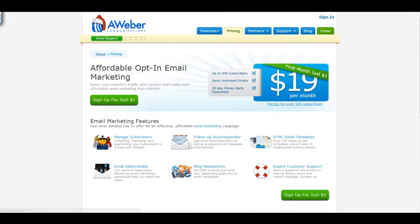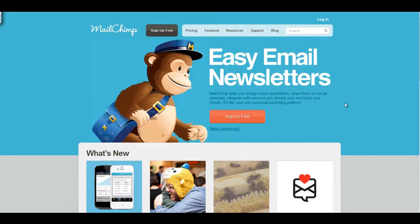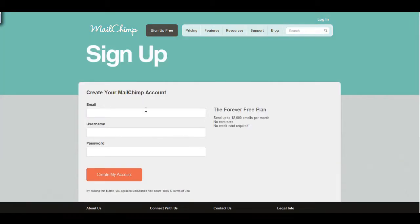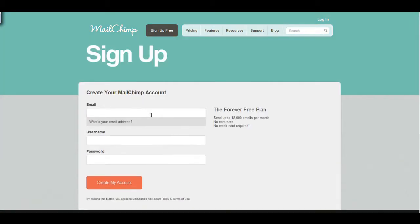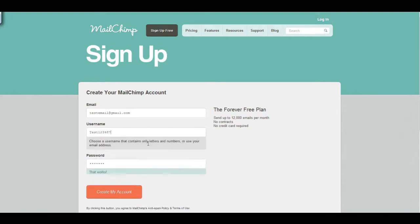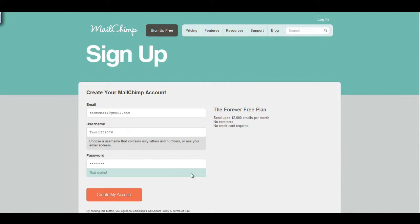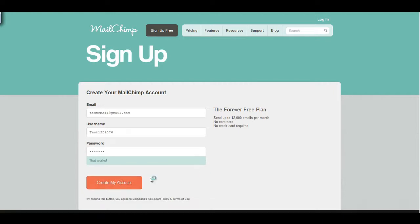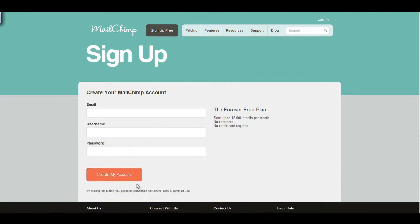To start with MailChimp, go to www.mailchimp.com, click Sign Up, enter an email, username, and password, and click Create My Account.